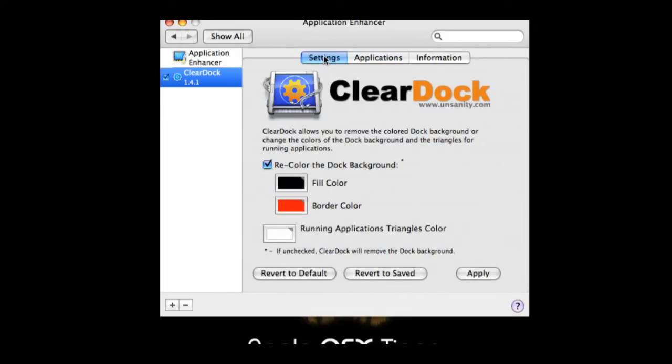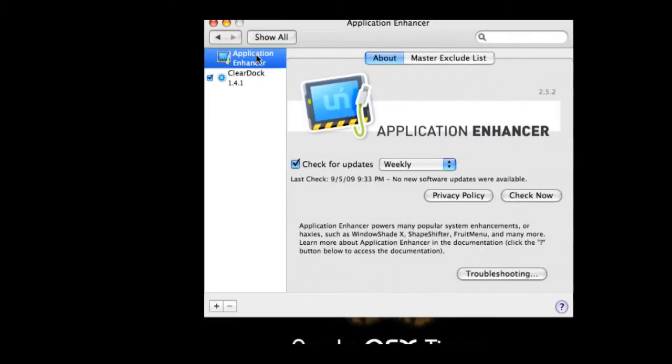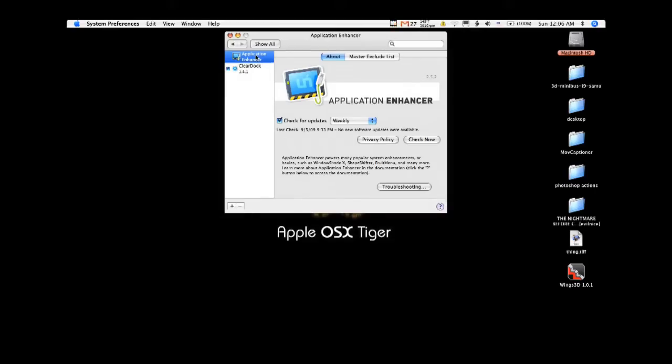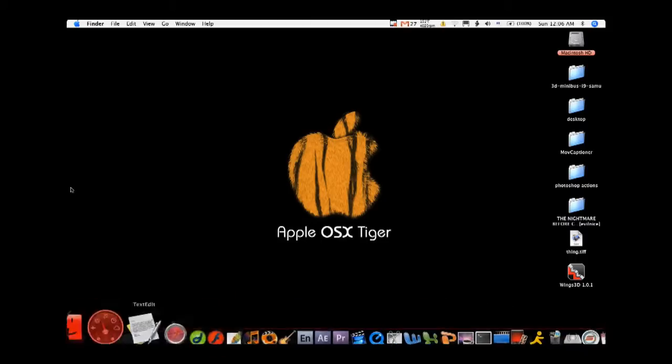Basically you just use clear dock application enhancer. It's a small system preferences add-on and it allows you to do this.